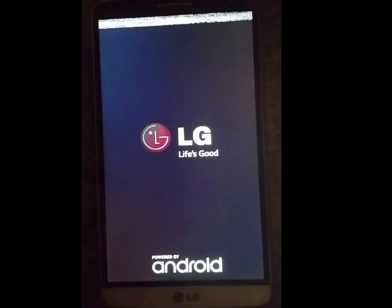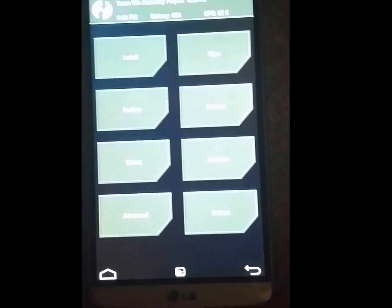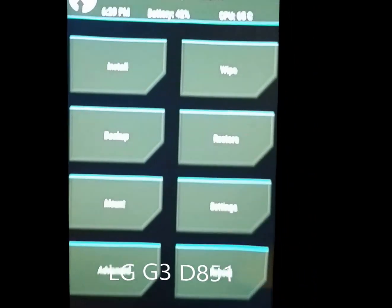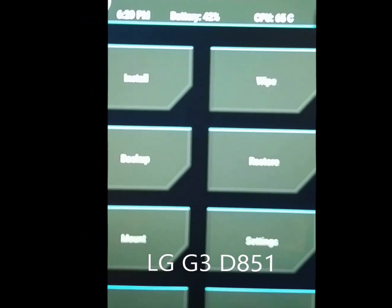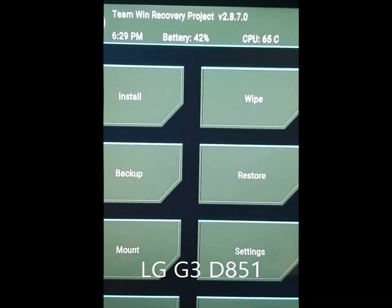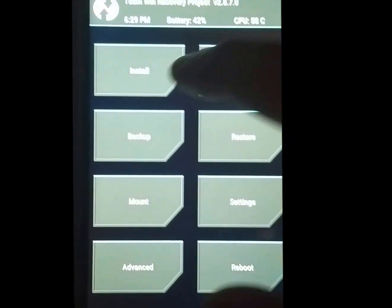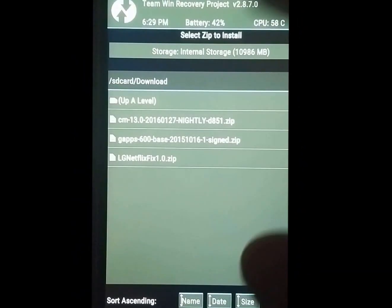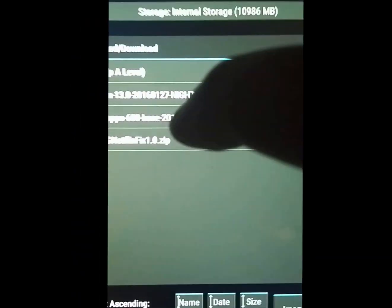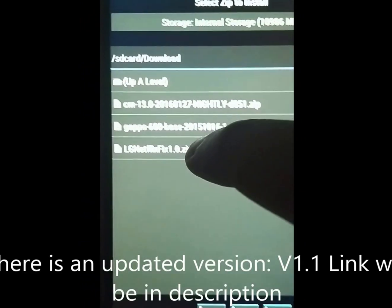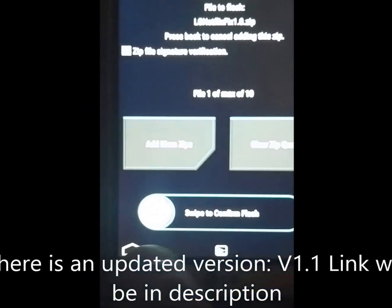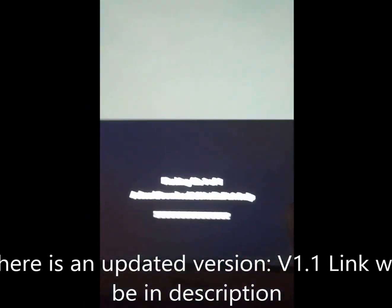I'll put the link in the description below. I'm gonna post it on YouTube so I will put it in the description. We're in TWRP 2.8.7.0 — let's get some focus, there we go. You guys saw Netflix didn't work. So we're gonna go to Install — here it is: LG Netflix Fix 1.0 zip. We're gonna flash it, swipe to confirm flash. No need to wipe anything, just reboot system as soon as it's done.